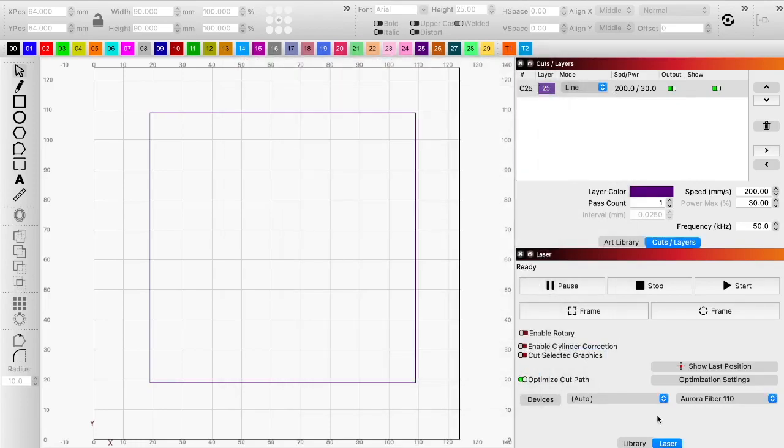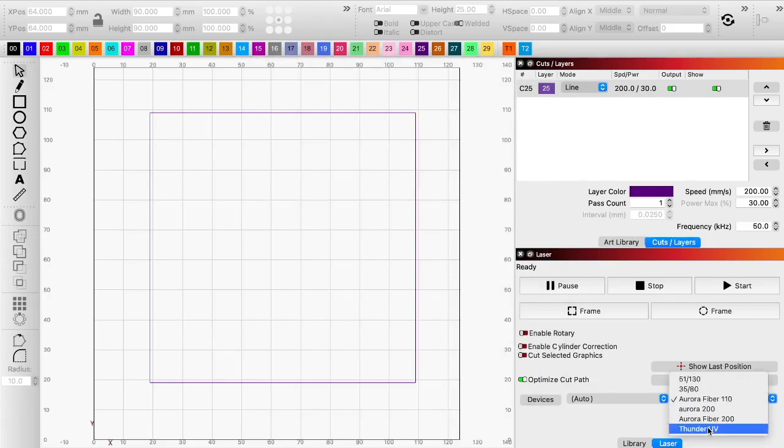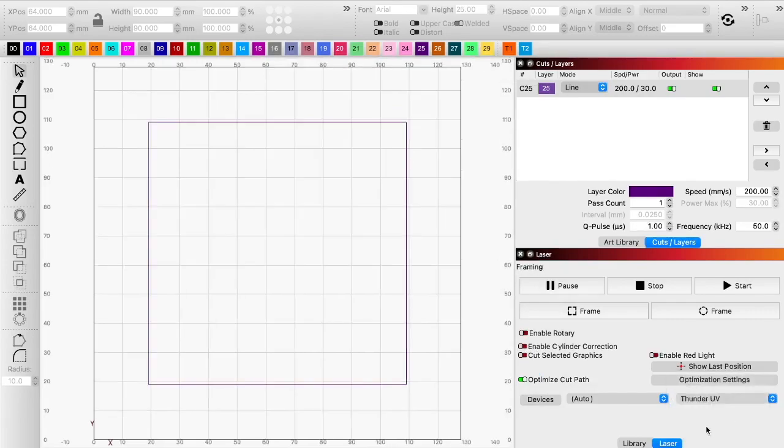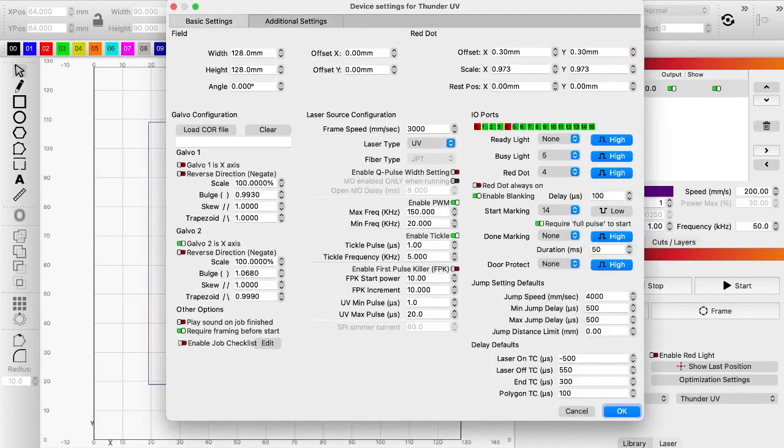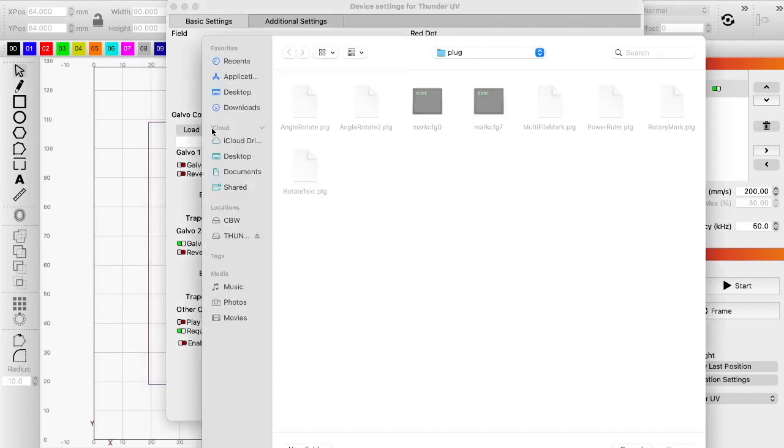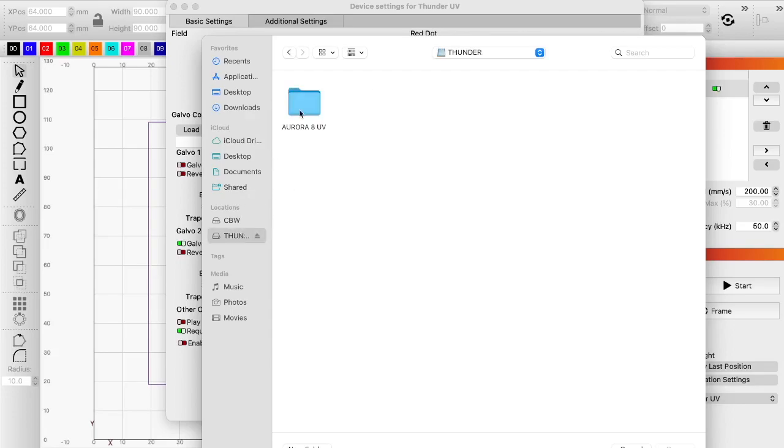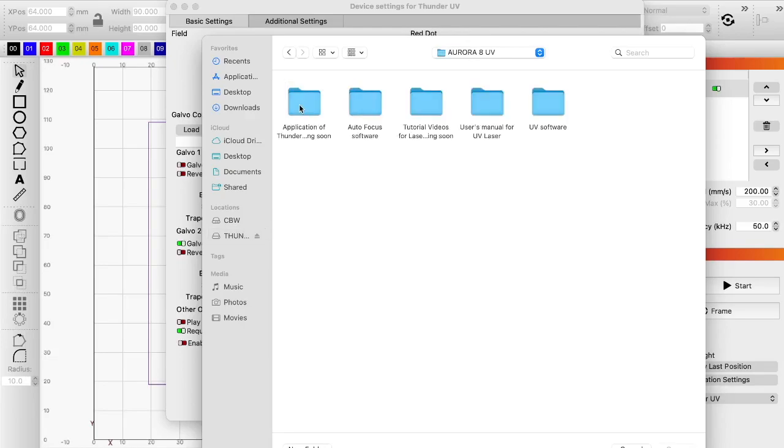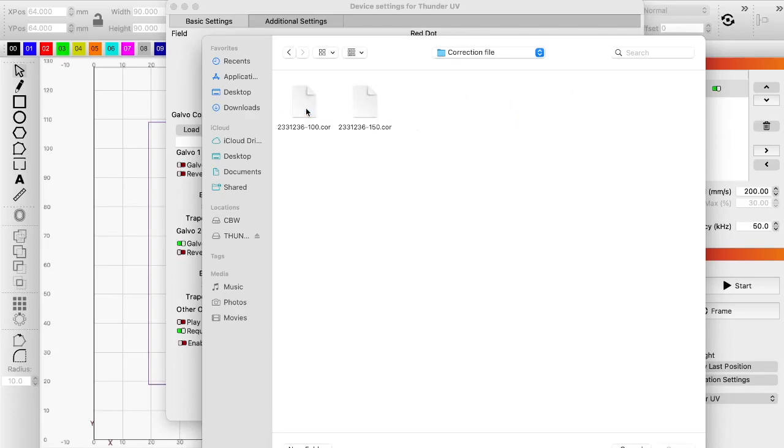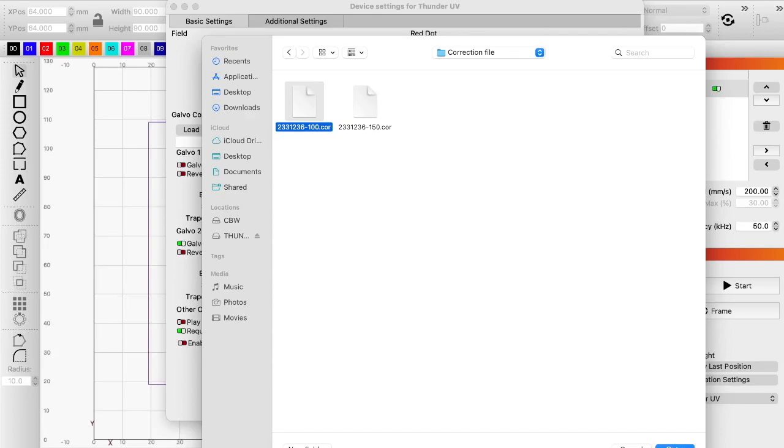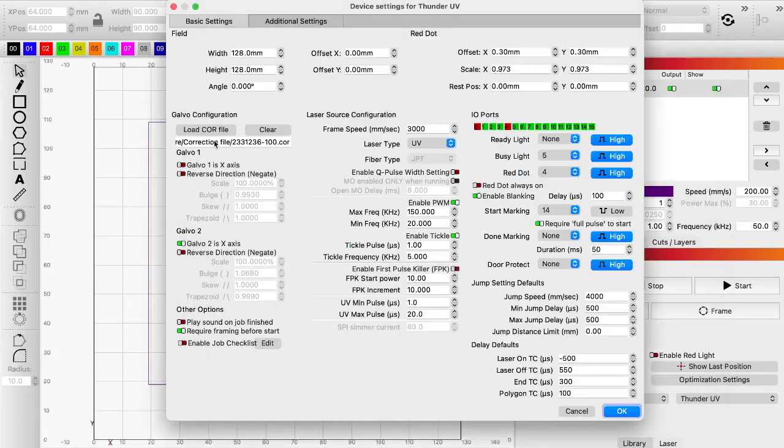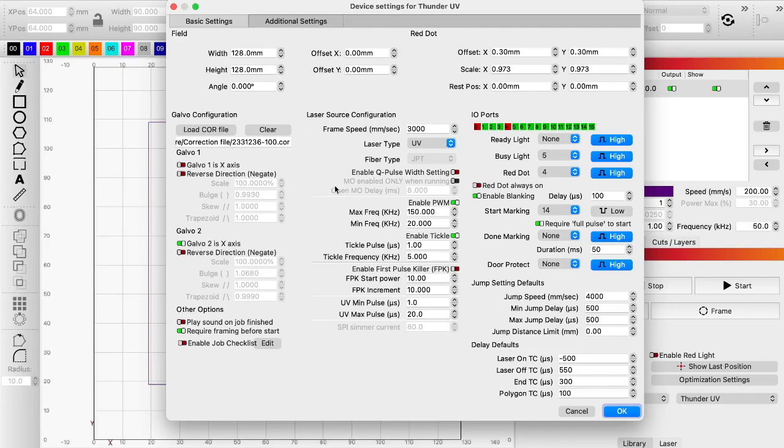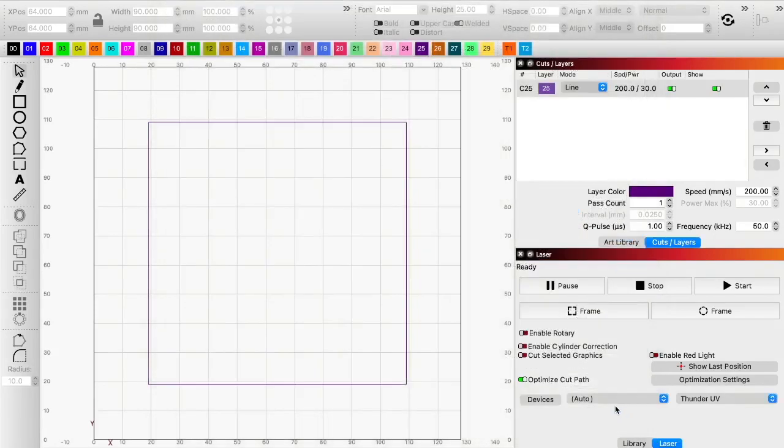So I click okay, I'm going to come down here, and I'm going to go to Thunder UV, I'm going to come up here to the wrench and screwdriver, I am going to go to Load Core File, re-click on the thumb drive, UV software, then I'm going to go to Correction File. Now, this one is the 100, there's 100, and there is 150, once the 150 lens gets to me, hopefully, we'll be able to do that one, but for right now, the standard is 100, so I'm going to open, it's imported it right there, and it's filled in all of everything else, so now I'm just going to hit okay, and we are up and running.